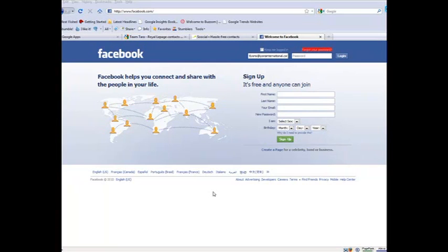A vanity URL is, if you use Twitter, you already have one, and it's something like www.twitter.com slash Tom Lyons would be a vanity URL.